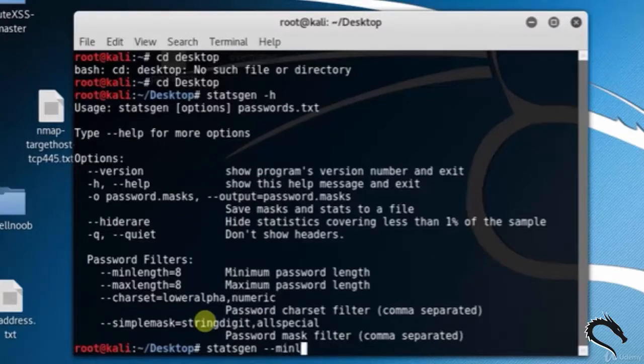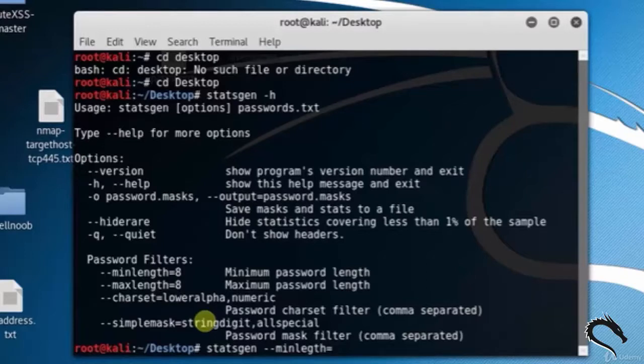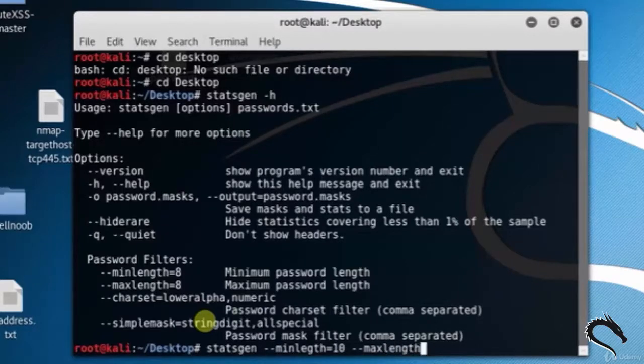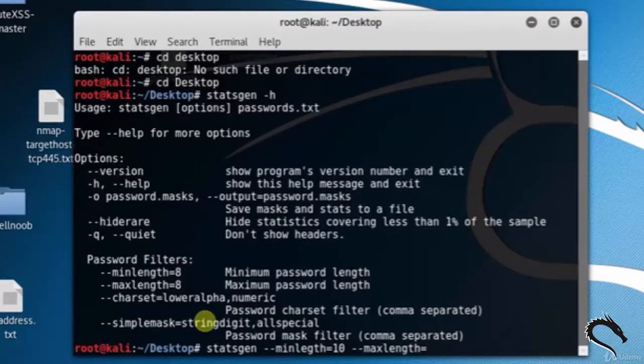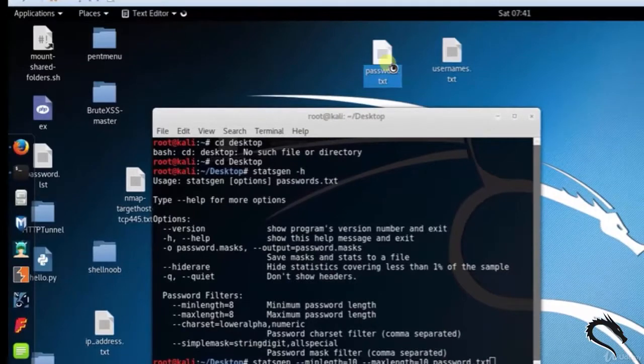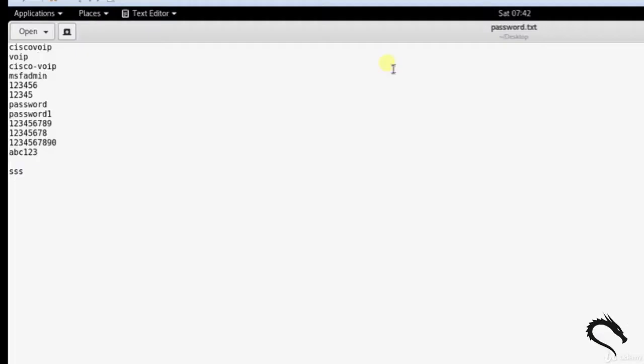Now, to generate statistics for passwords with a length of 10 (minimum length equals 10 and maximum length equals 10) contained in the rockyou word list, type: statsgen --minlength=10 --maxlength=10 password.txt. Here I saved the password.txt file on the desktop.